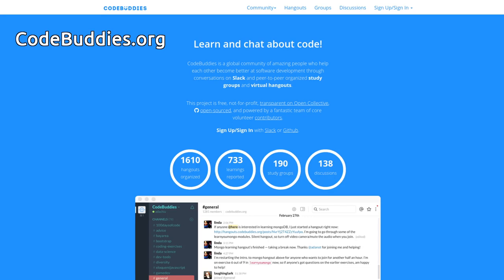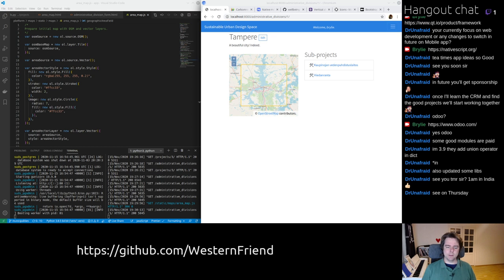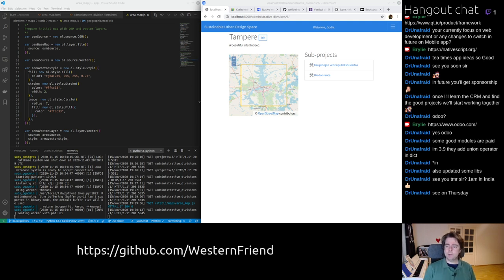Hello and welcome to the recap of today's CodeBuddies.org Live Code Hangout. Today we've been working on the Sustainable Urban Design App. We've got a continuation of the Administrative Divisions feature. We're kind of wrapping it up a little bit here.